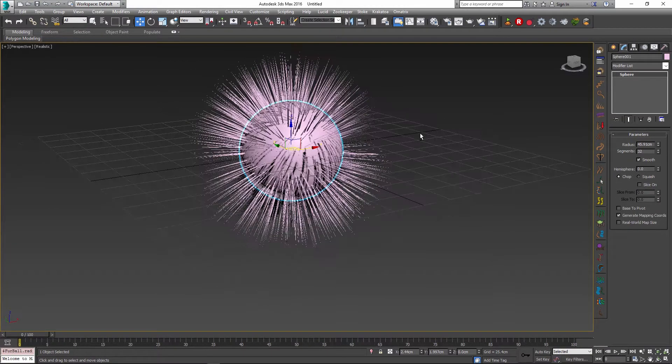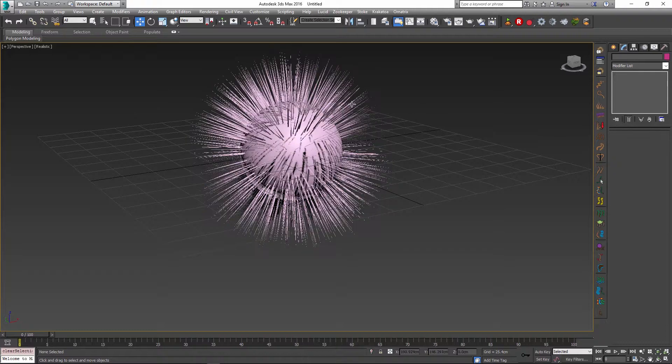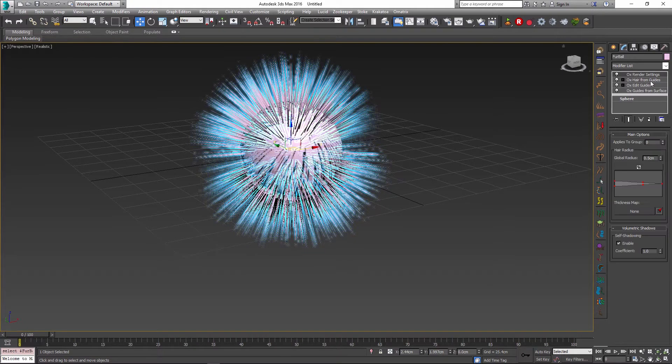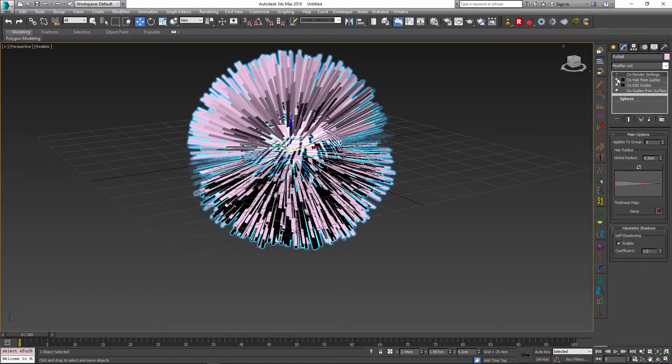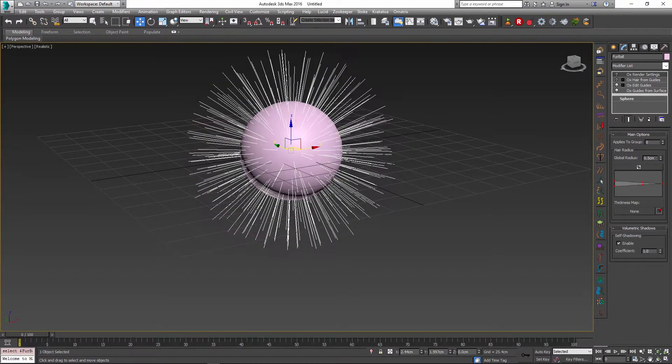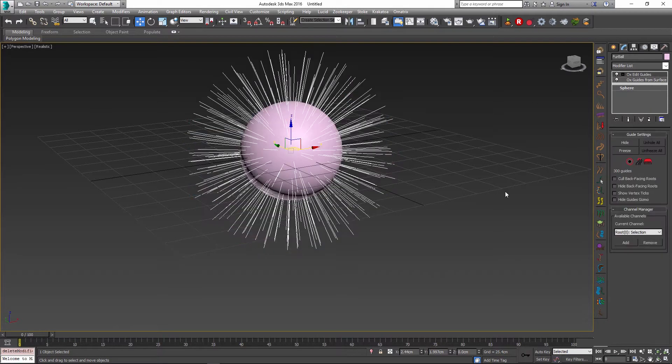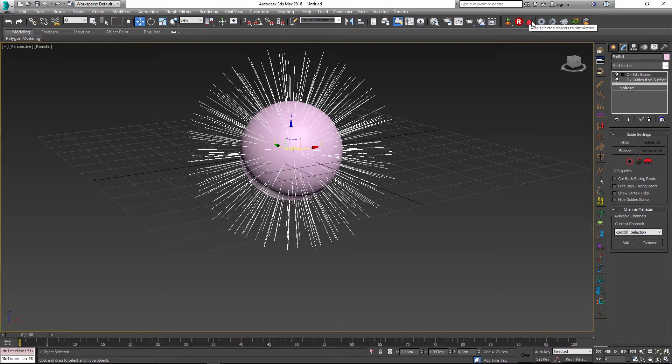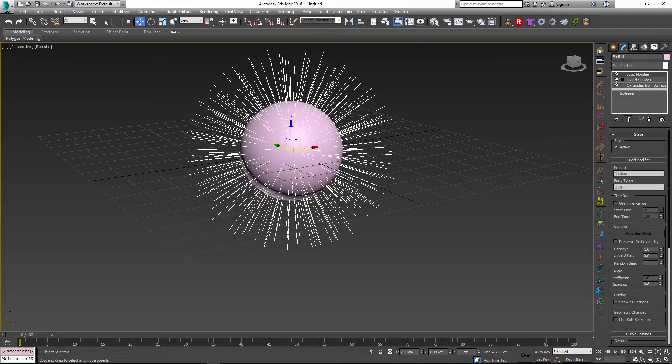Once I have created this I'm just going to temporarily disable my hair from guides operator so we just see the guides. I'll select my hair and just remove the top two modifiers so we're down to the guides, and then I will just use the Lucid toolbar to add any kind of preset. It doesn't really matter which one you choose because we're simulating hair.